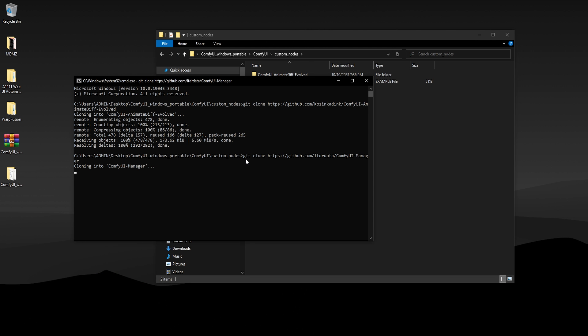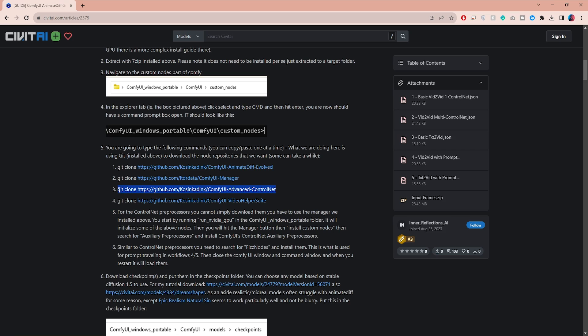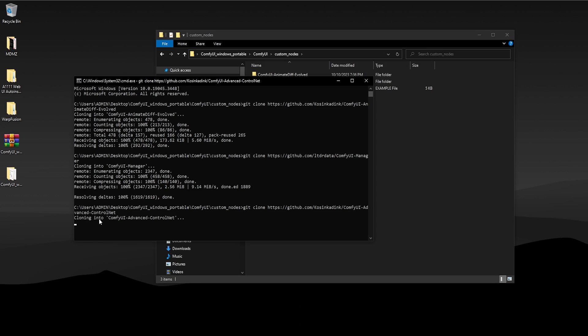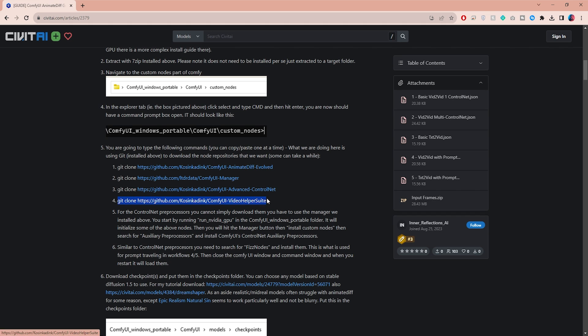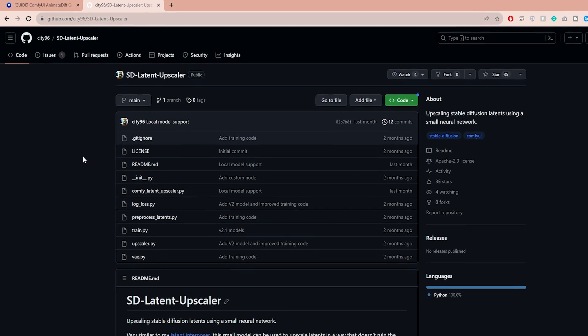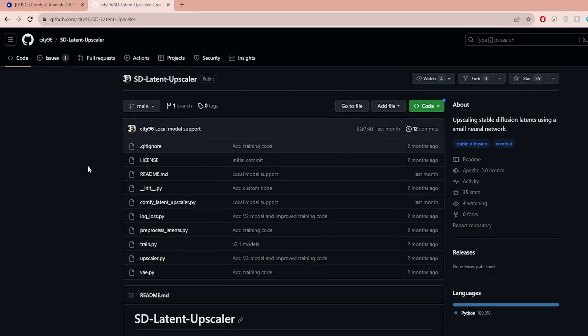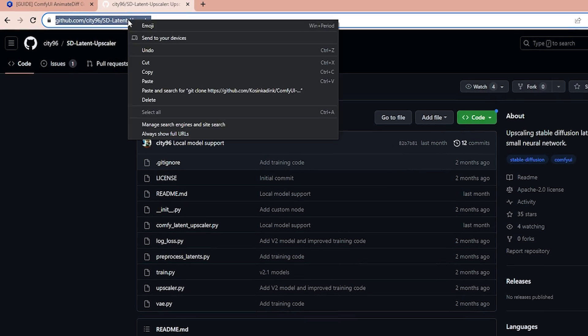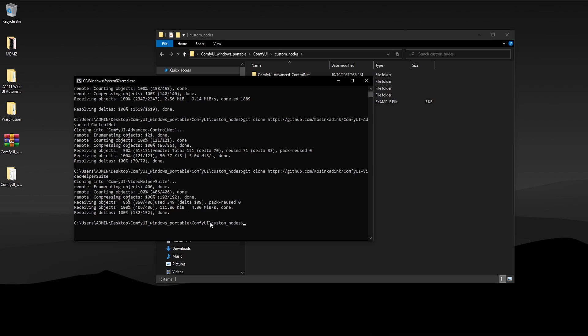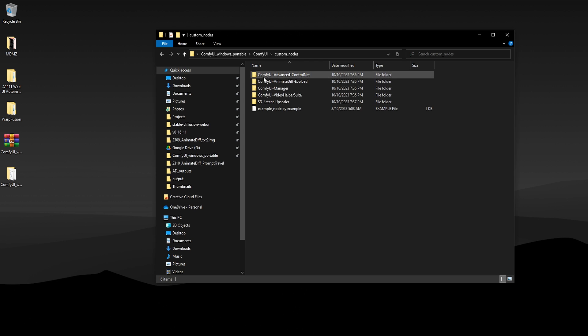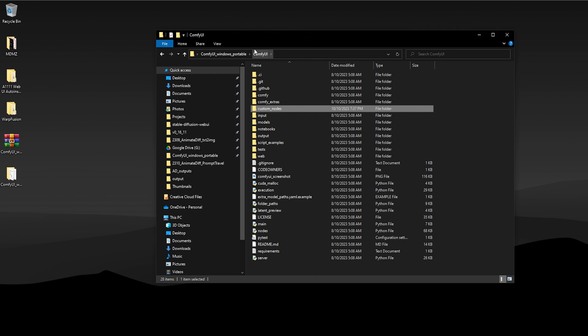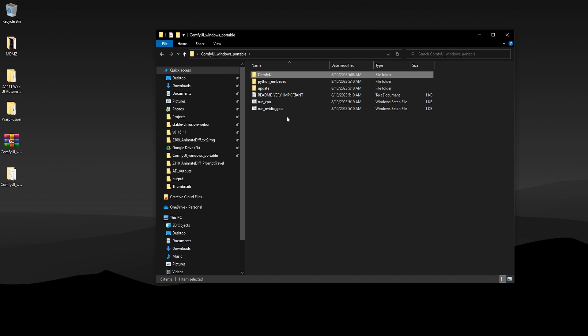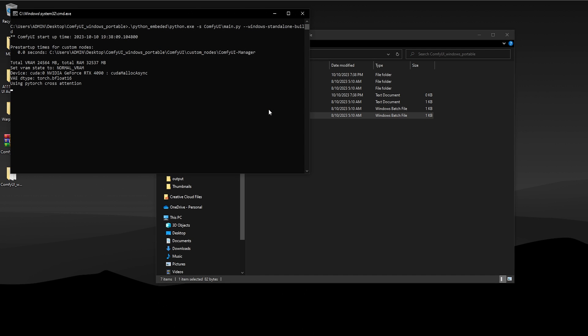Download the ComfyUI Manager, the Advanced ControlNet, and Video Helper Suite. Now I plan to add an upscaling node. You can find this in the description box. Copy the link, go back to the command box, type git space clone, paste the link, and hit enter to download. Make sure you have successfully downloaded all the extensions, then go back to the main ComfyUI folder and open the run Nvidia GPU file to launch ComfyUI on your browser.